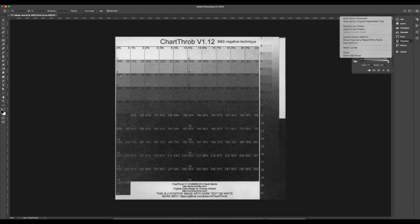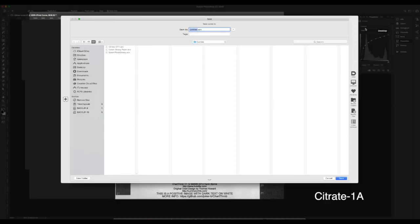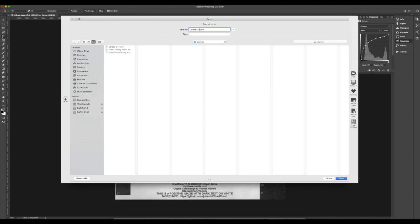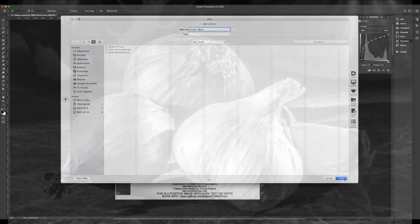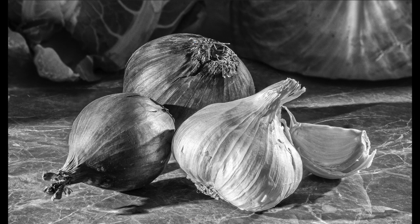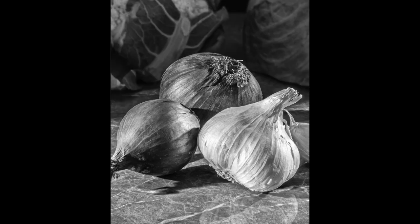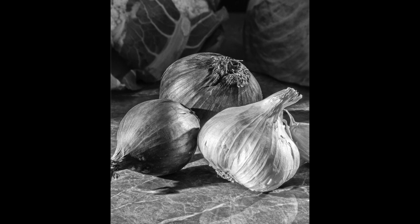At this point I find it's easiest to leave test charts behind and print an actual image. Choose one with a good range of tones from light to dark. Crop into an area that has near whites and almost blacks. Size it so you don't use up too much of your sensitized paper.